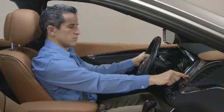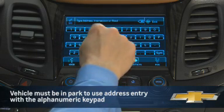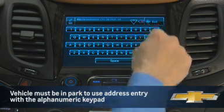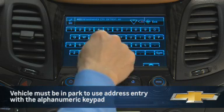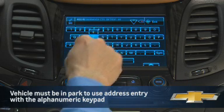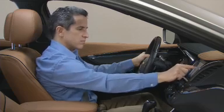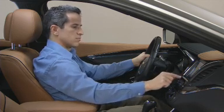To use the address method, enter the letters and numbers on the alphanumeric keypad until all lines of the entry are complete, or conduct a search by beginning to enter an address, an intersection, a highway, or a freeway entrance ramp.